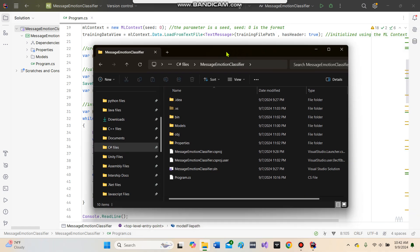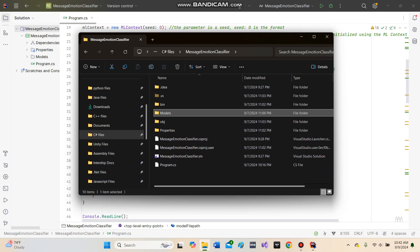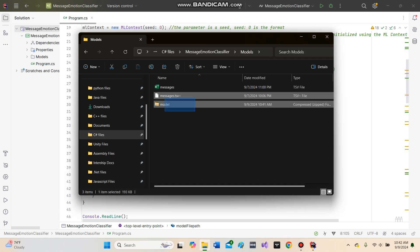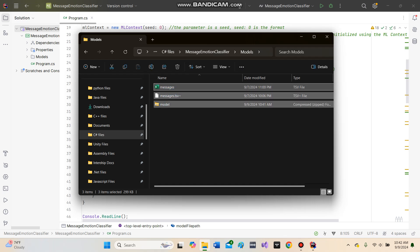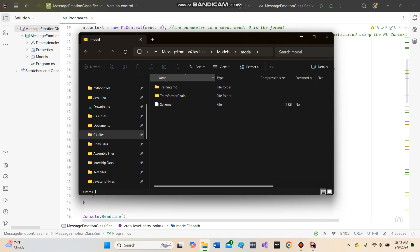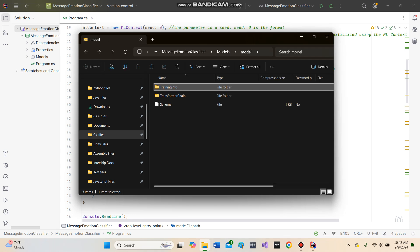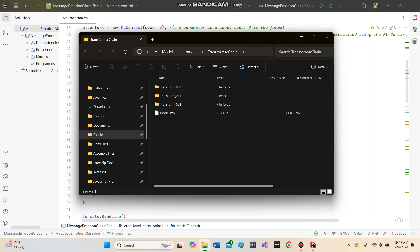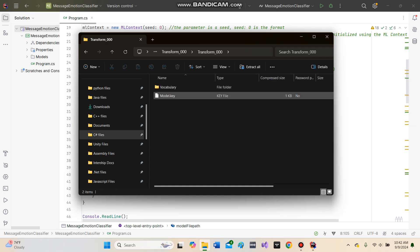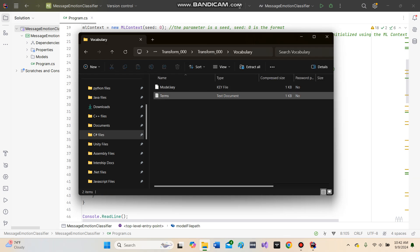Within our file here, we have a folder called models. Within here, we have a TSV file and an Excel TSV file that I can change. This model contains all the data relating to the actual model we're using. There are keys which show the vocabulary, and the terms tell us which emotions we're referring to.